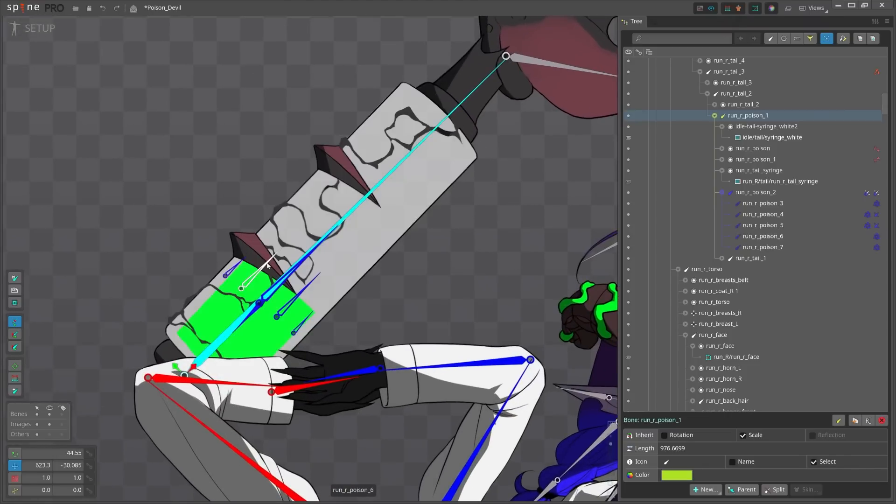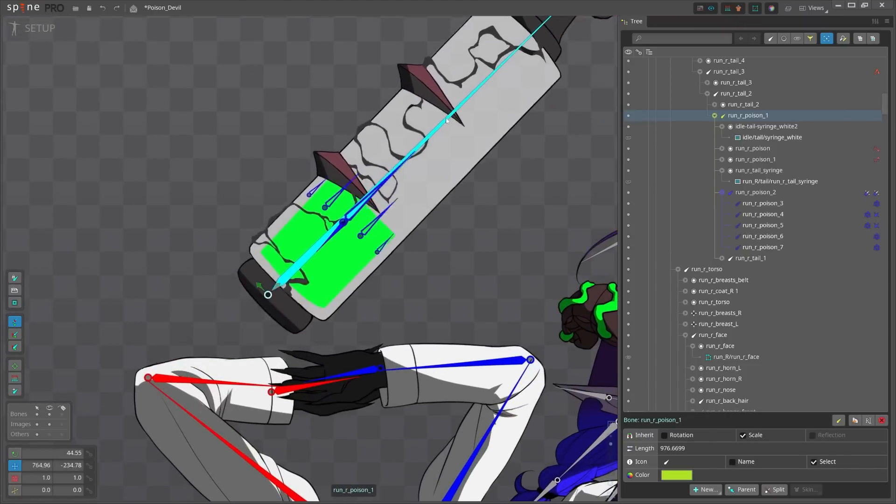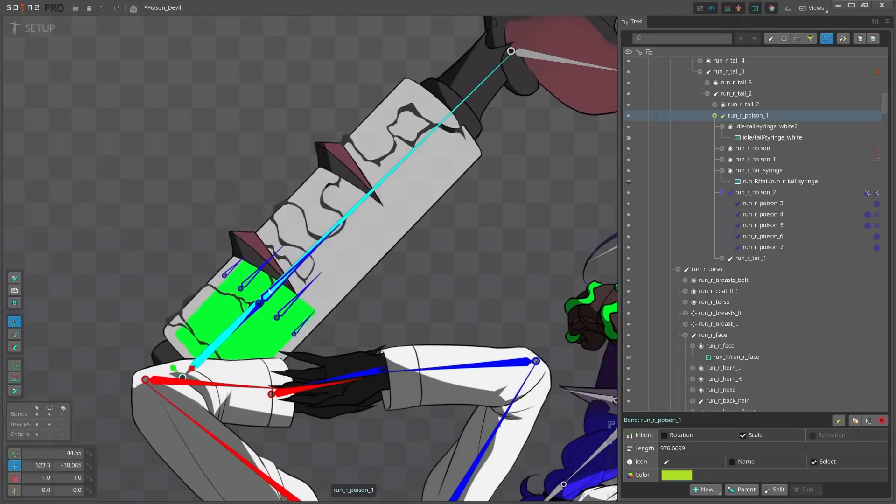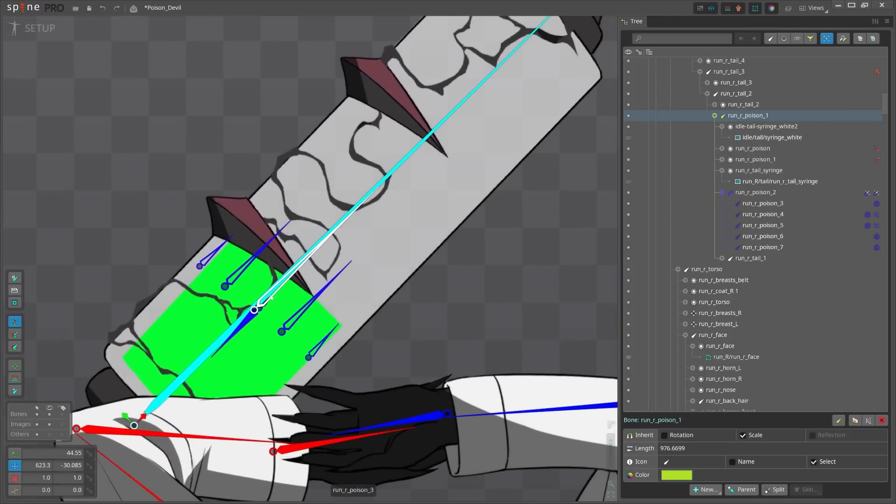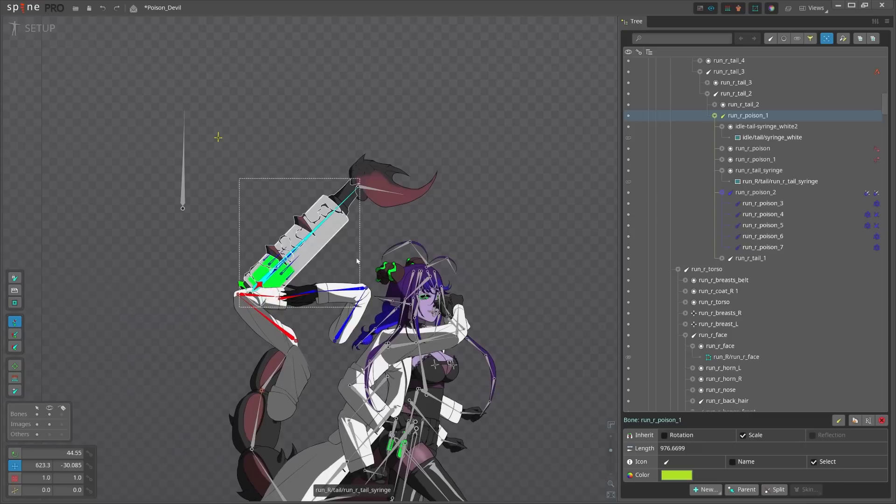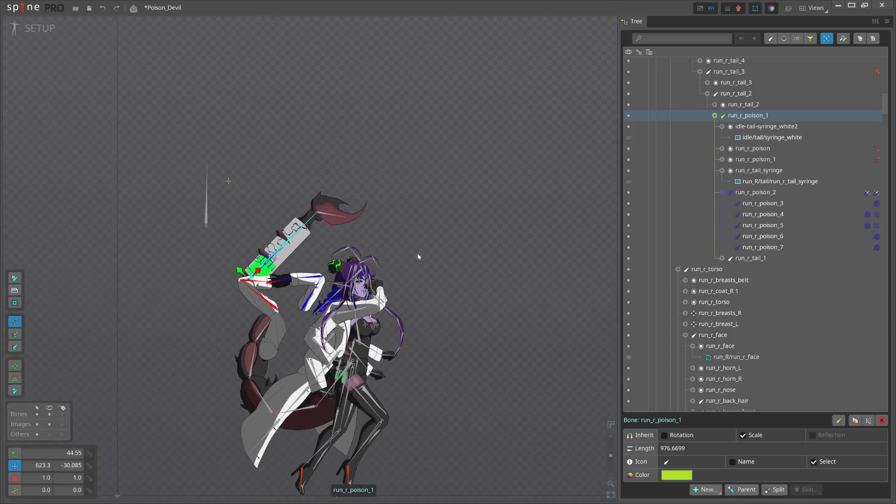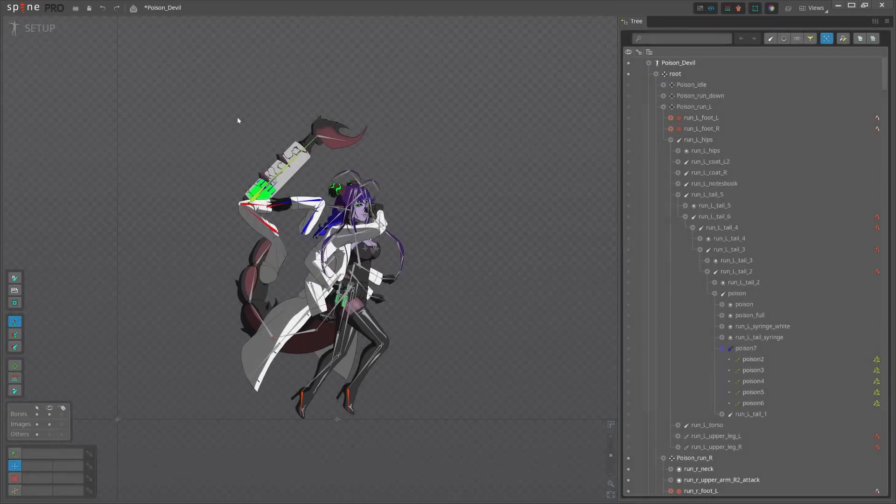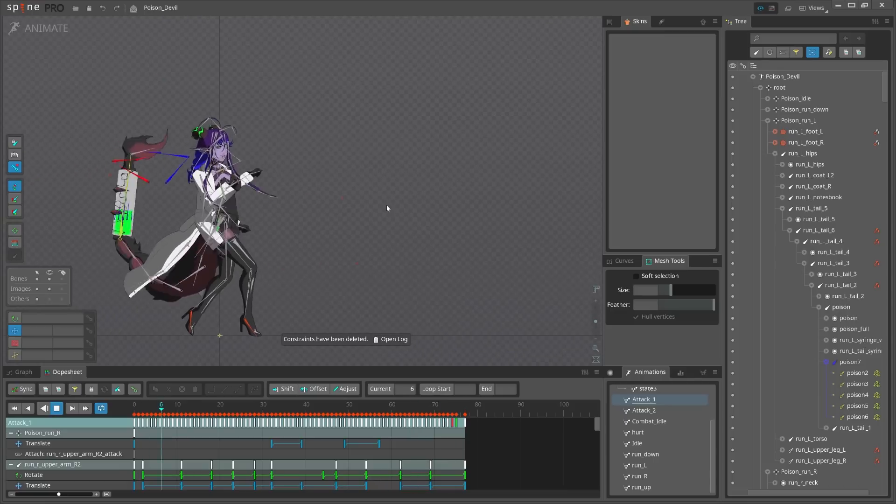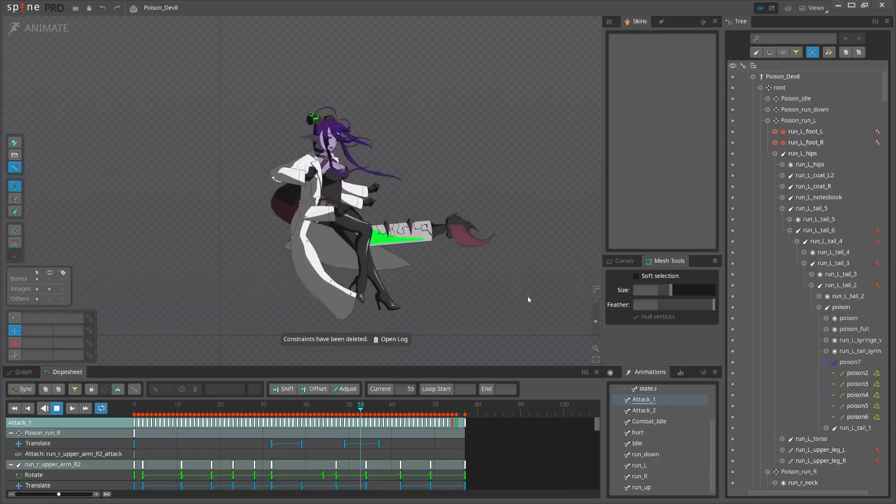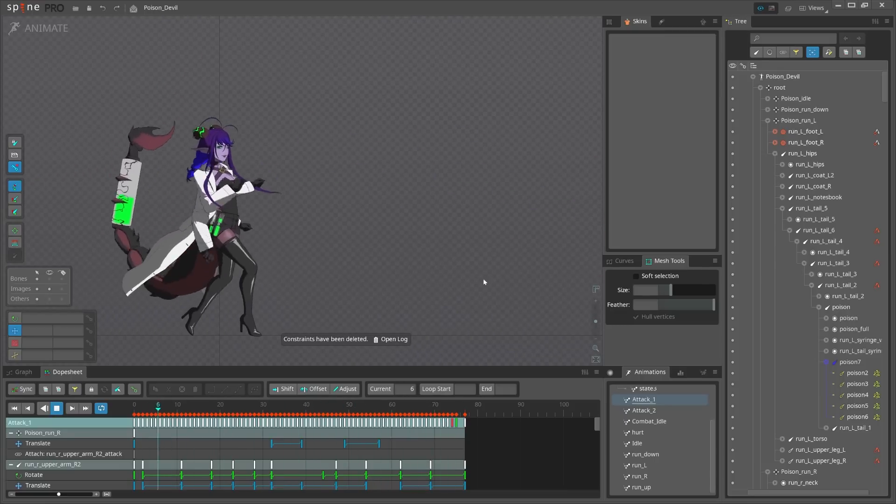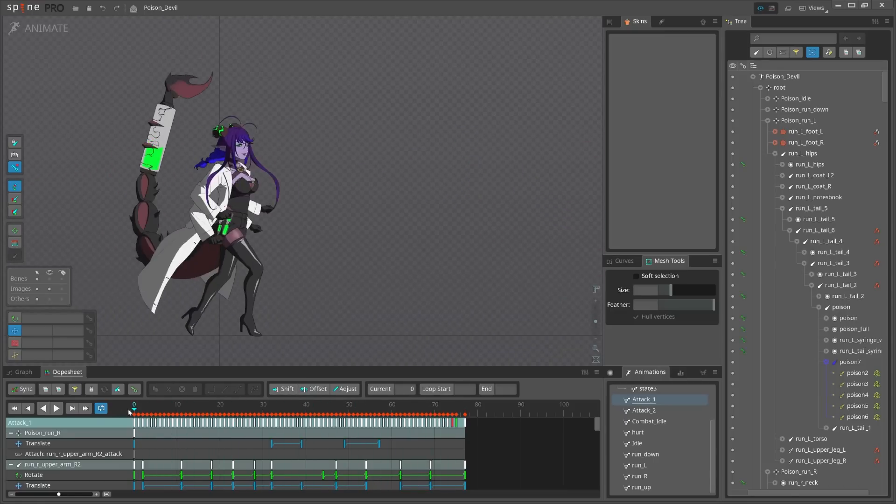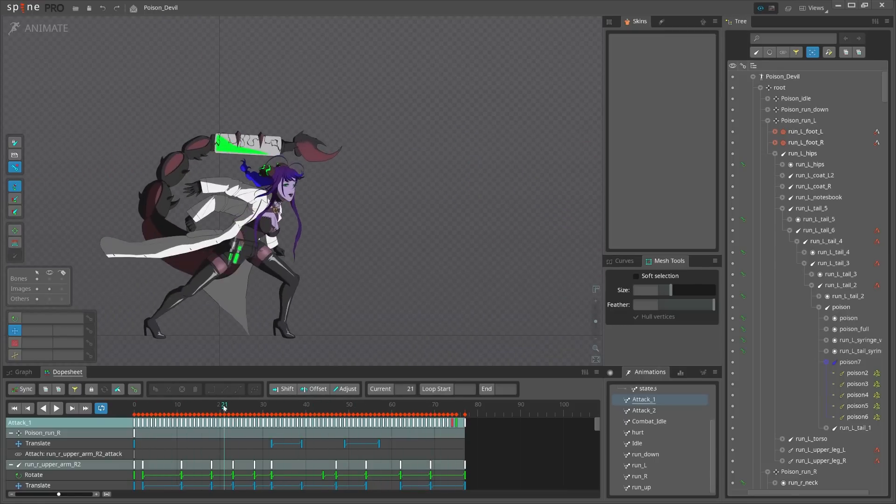But why do they look different lengths? Because the length is being considered when using physics constraint, and adding different length just gives more impact on the bones. That's great. So let's check how it looks in the animation.